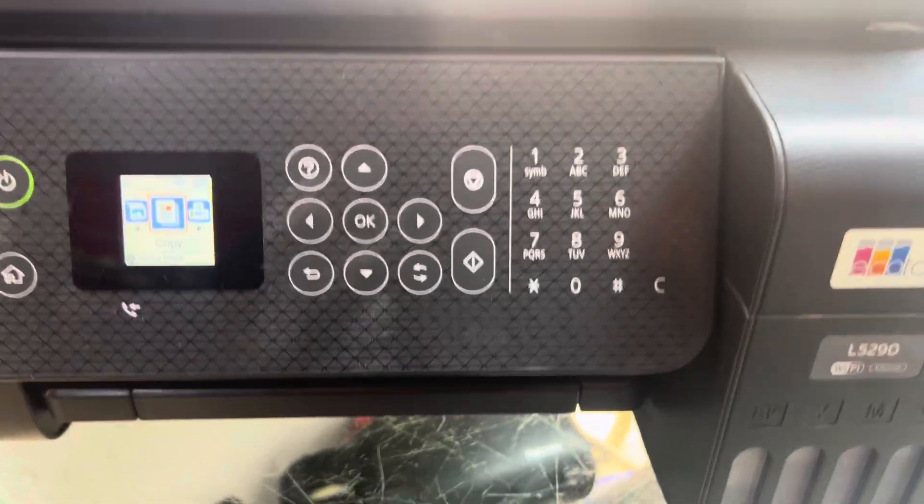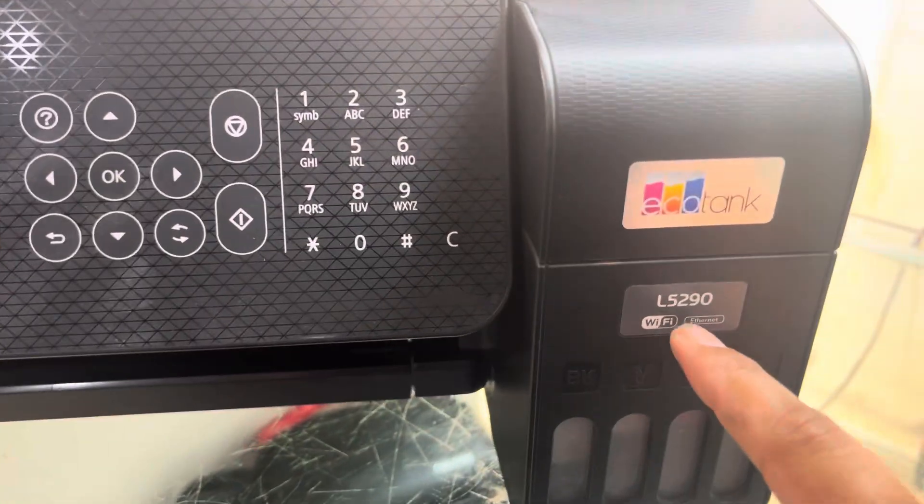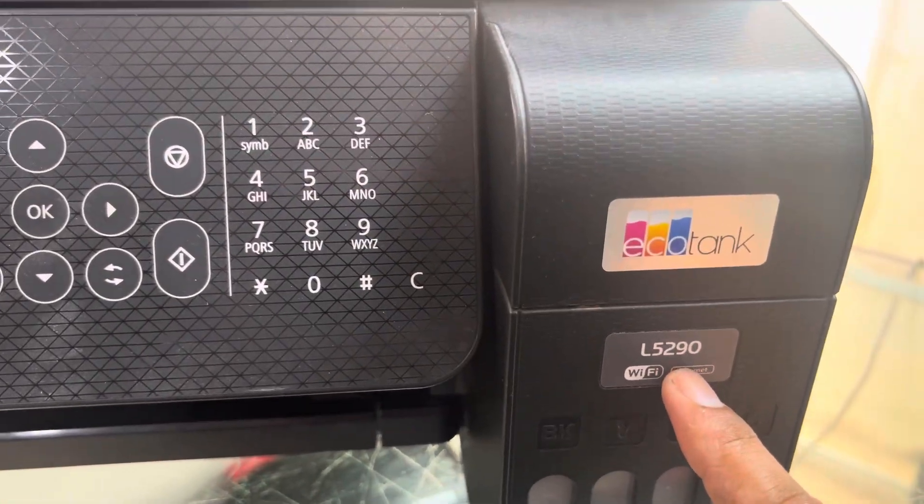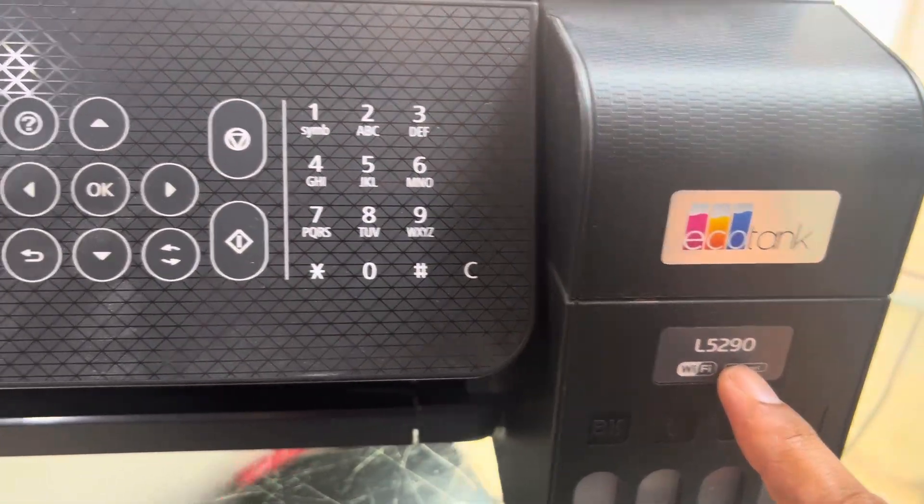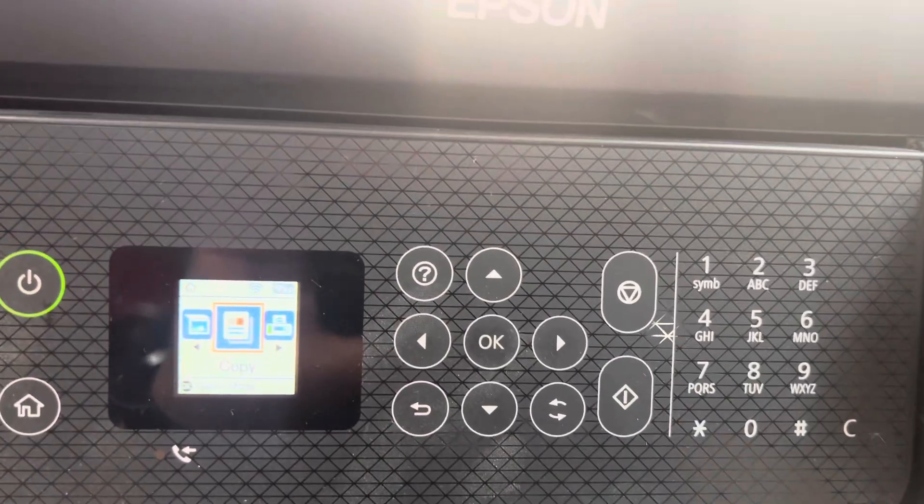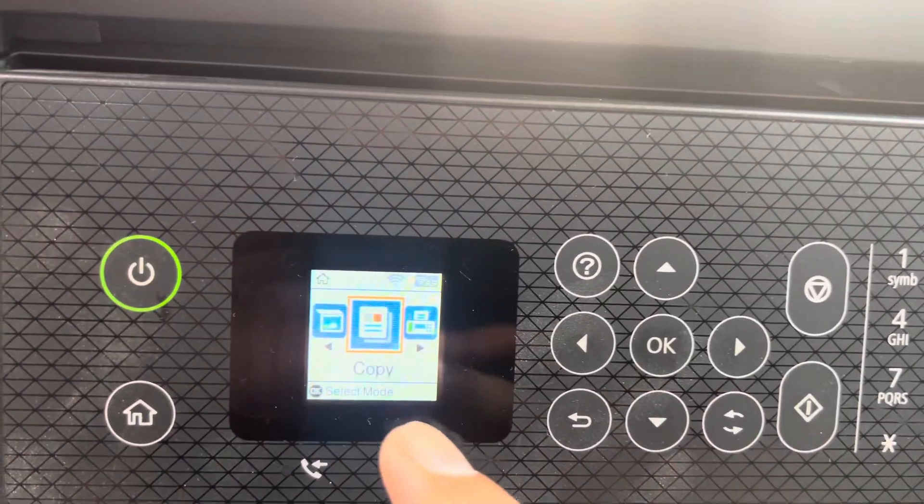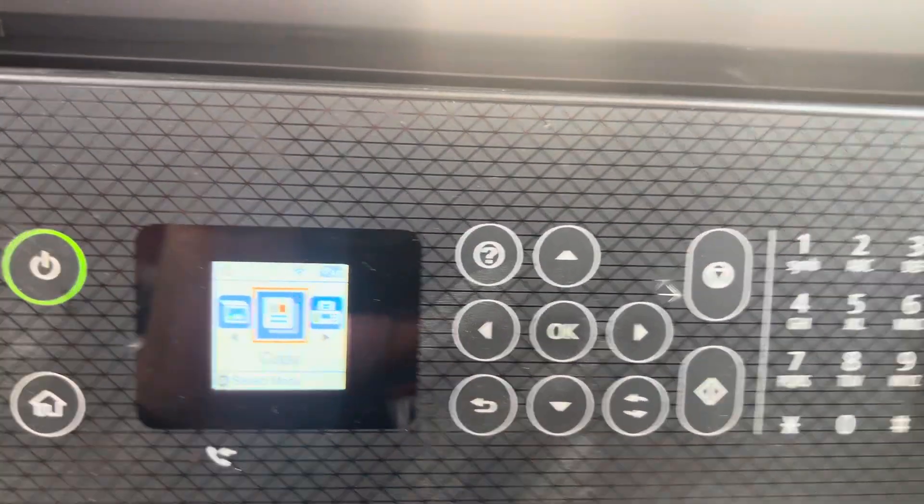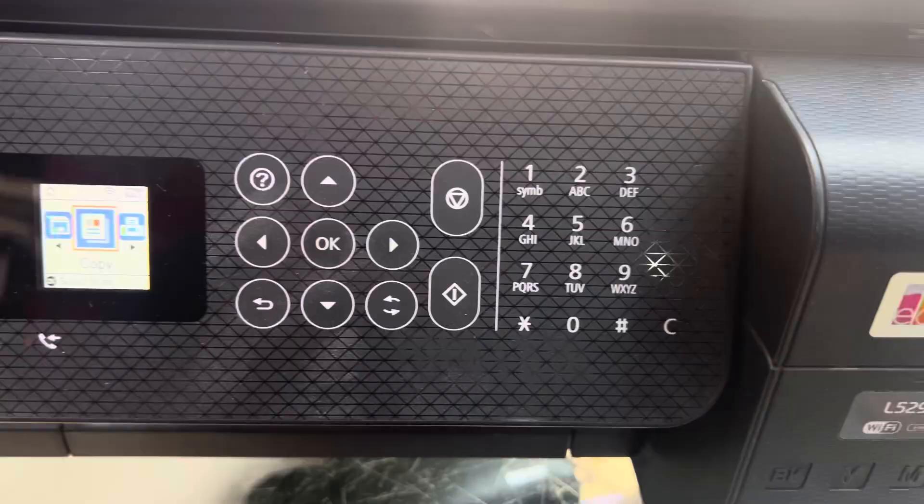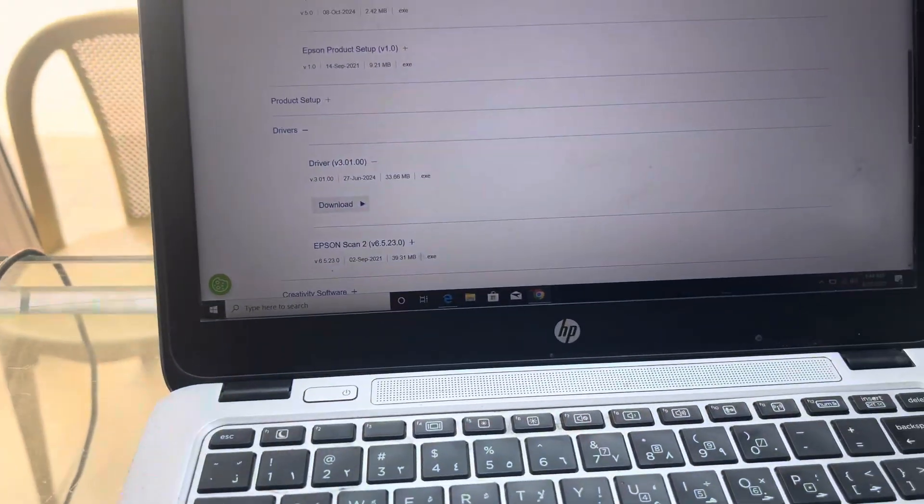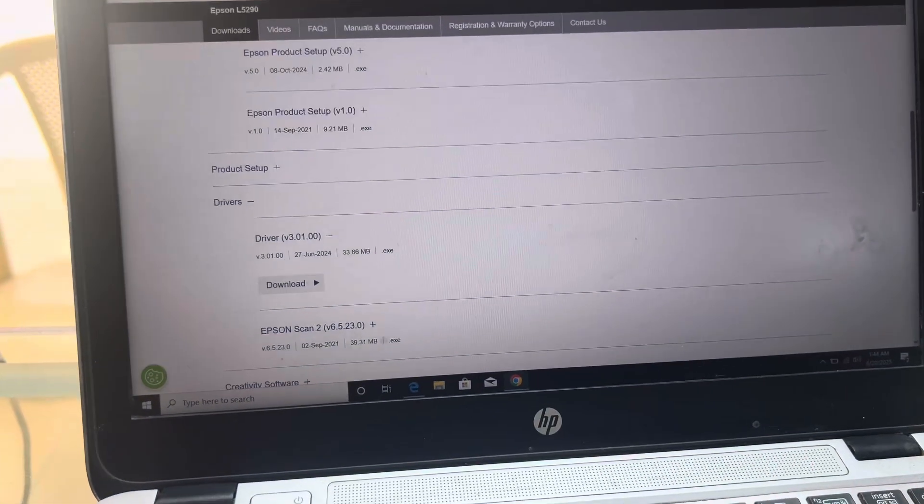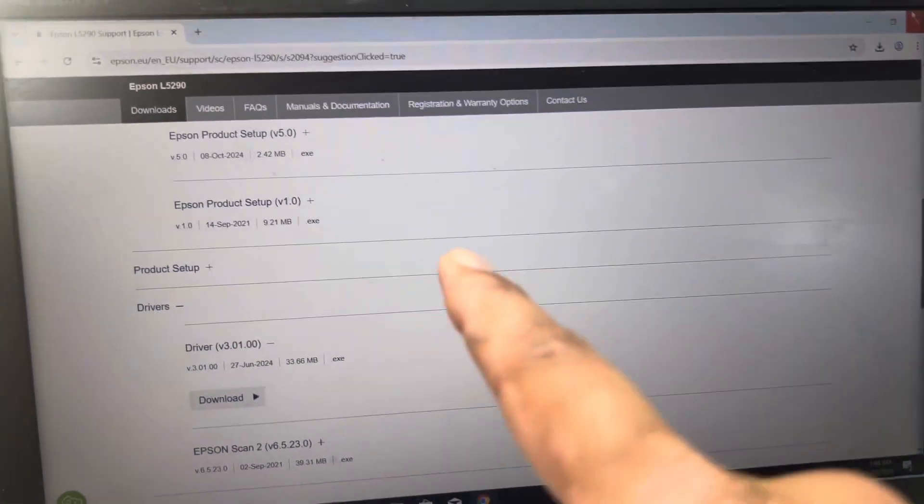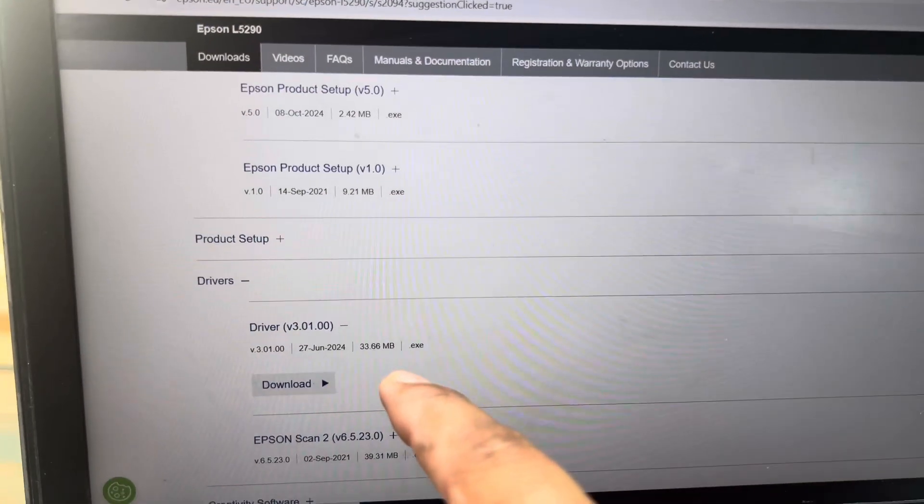Hello everyone, welcome back to the channel. Today we have an L5290 printer showing error E11: ink pad needs service. I will teach you today how to reset the ink pad 100% using Epson adjustment program. First, we have to download the original driver from the official website of Epson.